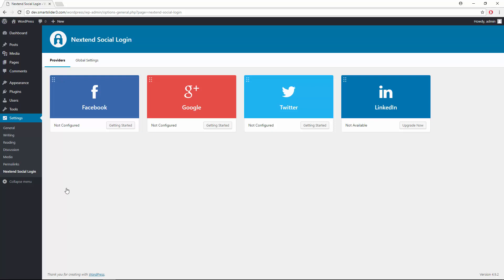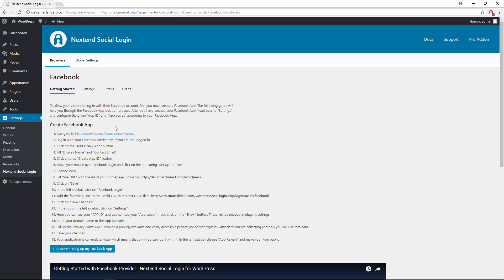But with the pro add-on you can get LinkedIn too. Each provider has a getting started page with tutorial video which will help you set up all the required stuff in minutes.